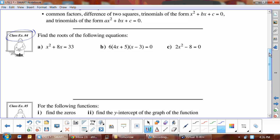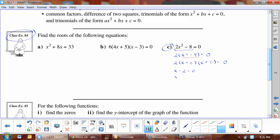Example four is review from unit 4. For part c, the first thing to notice is the equation has a GCF — pull that out. The remaining expression is a difference of perfect squares, so we factor it as (x − 2)(x + 2) = 0. The roots are x = 2 and x = −2.